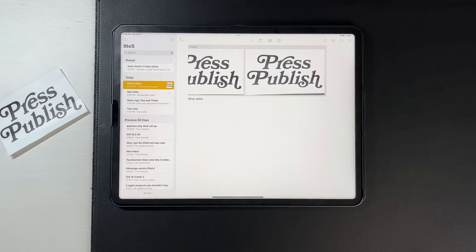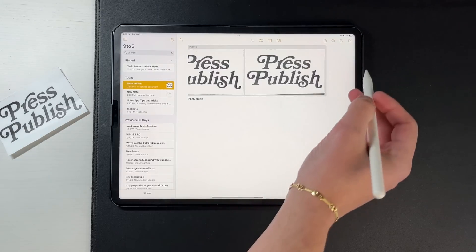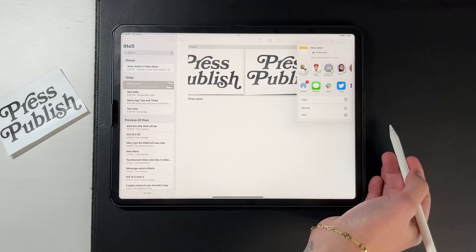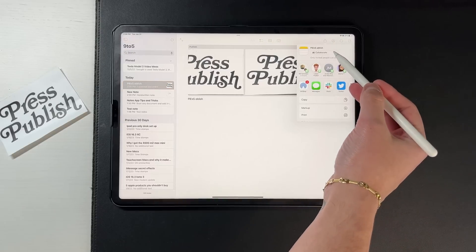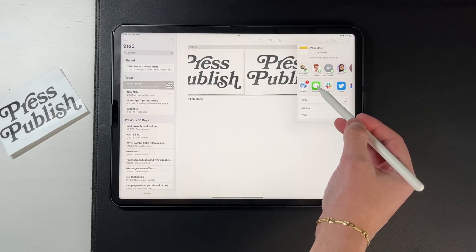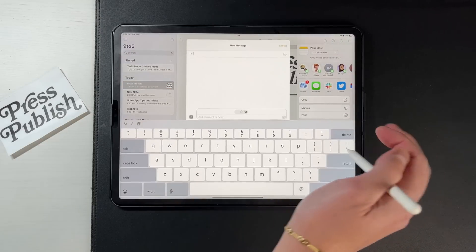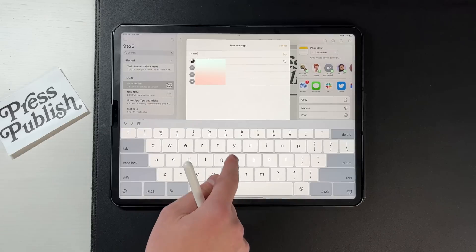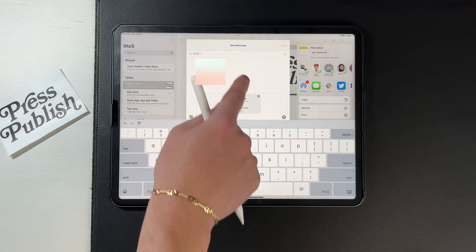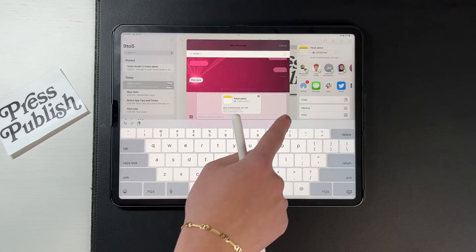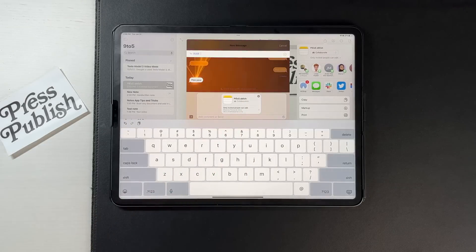This next one is very familiar to a lot of people — it's sharing a note with anybody else in iOS. You can collaborate on any note just by sharing it via iMessage, AirDrop, Slack, or whatever. It's basically a link that gets sent for you to collaborate in real time, and it works perfectly.